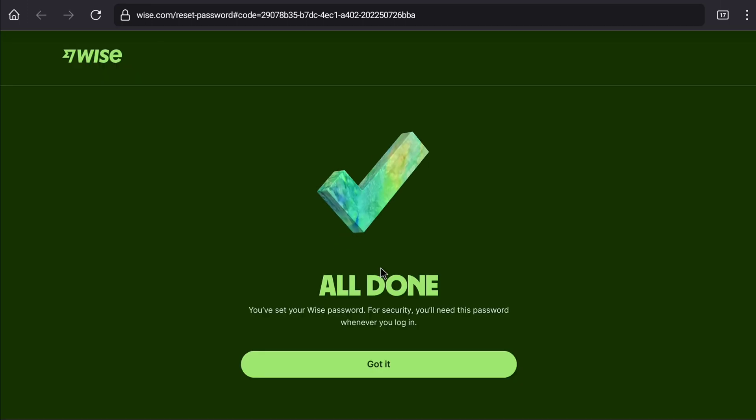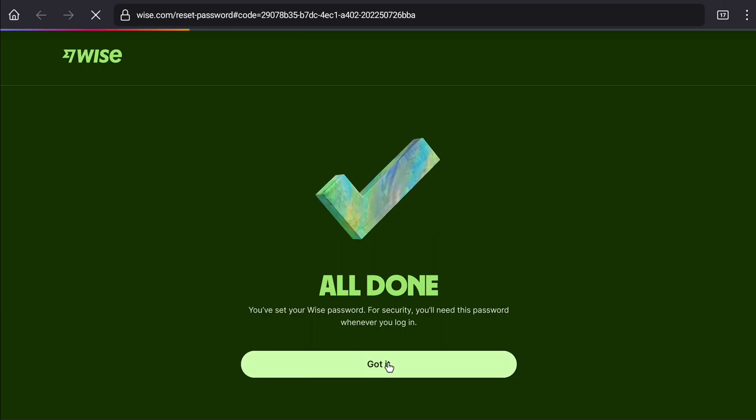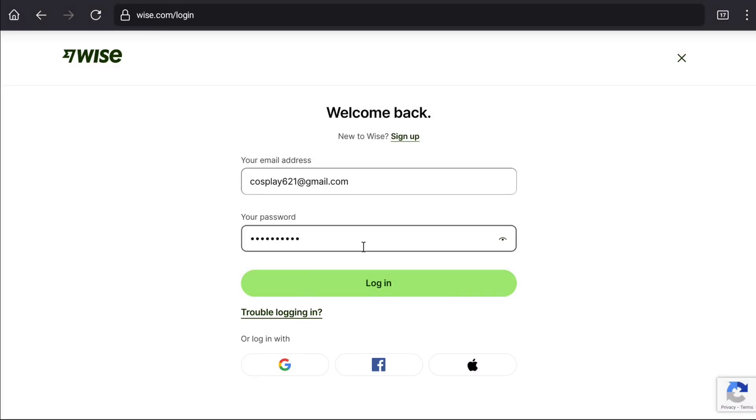And that is all done. Now, click on got it. And here it is, now you can sign in to your blocked WISE account by using your email address and newly created password. And that's how you're gonna unblock your WISE account. Here let me enter my email address and newly created password. After entering your email address and password, click on login.